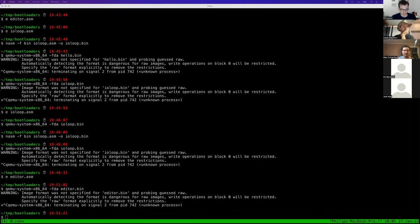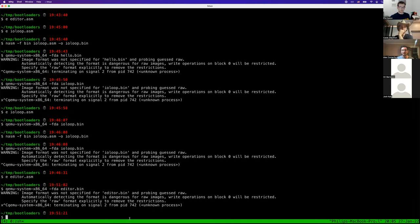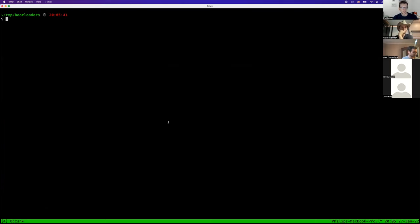A couple years ago there was an awesome blog post about putting the old game Snake into a bootloader, and it was awesome — it kind of had me thinking about bootloaders ever since. So the first thing I'll show all of you is this program.